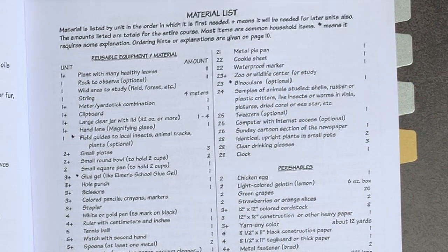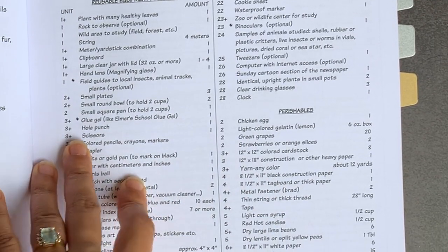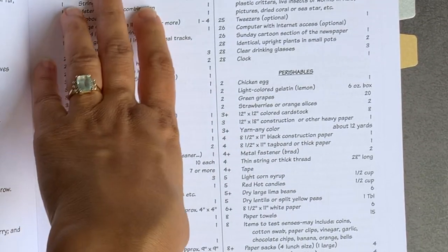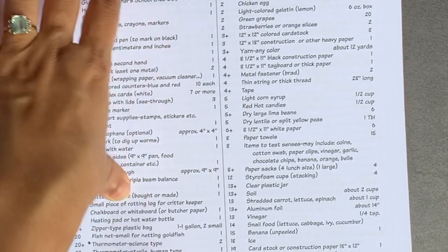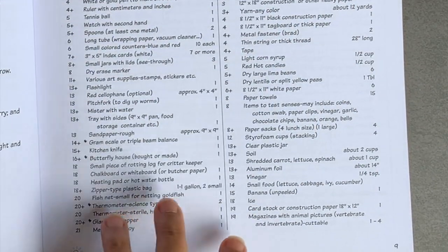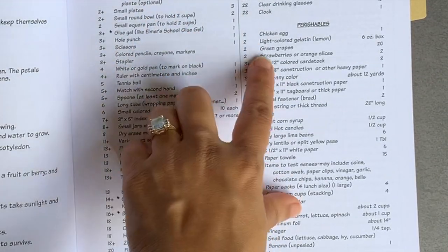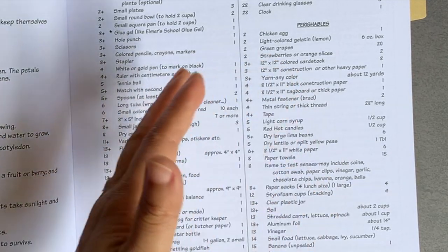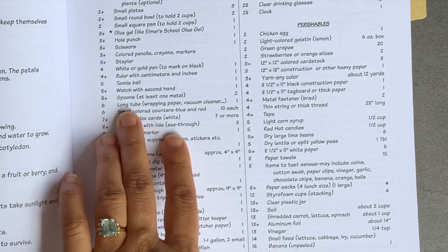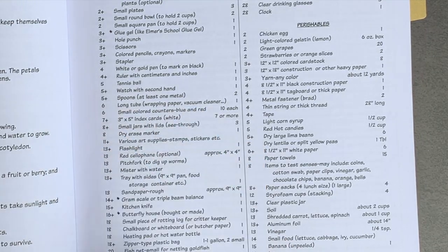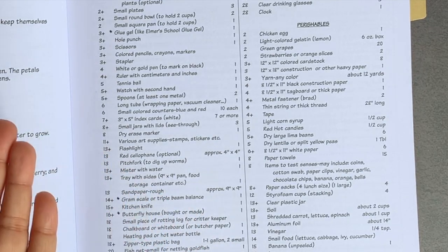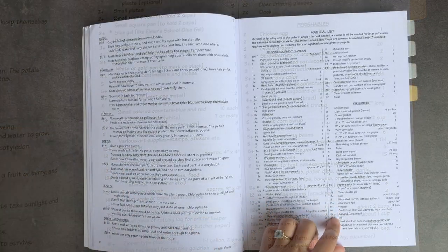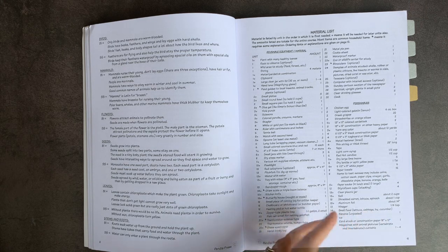You have a materials list that is quite extensive, but it includes mostly materials you would have at home. For example, one of the materials is a plant with many healthy leaves or a rock to observe, a wild area to study, so don't be alarmed by this giant list. There's also things like a chicken egg, which you would have on hand, or green grapes, strawberries. There are some more specific materials here, like a long tube. You could use a wrapping paper tube or a vacuum cleaner tube, a mister with water, a pitchfork to dig up worms. I mean, you can use whatever you want to dig up worms. You have here snail food, but that's basically lettuce, cabbage, ivy, cucumber.